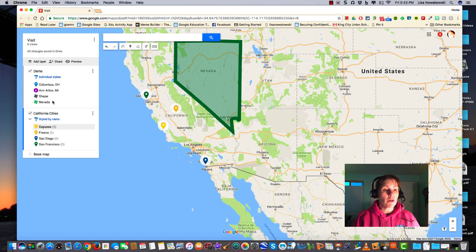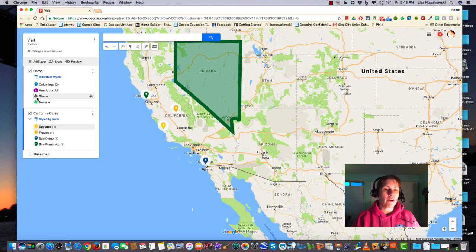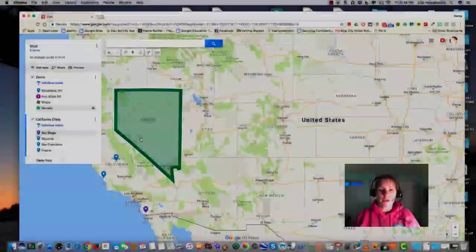This is a really great feature to use when you're working with students. For example, if you're learning about the 13 colonies and you need to divide them up based on their colonial region — whether they were New England, middle colonies, or southern colonies — you can have each colony in its own layer representing each of the colonial regions.